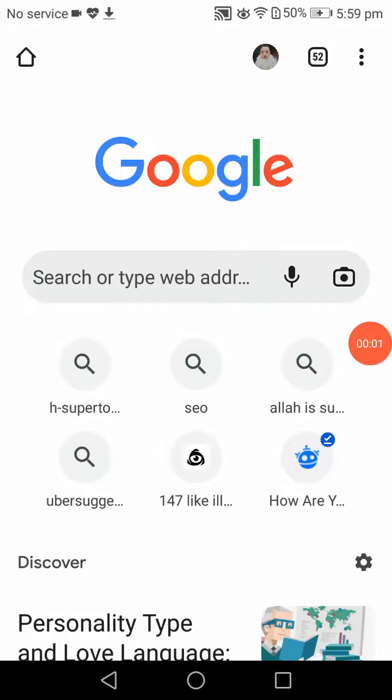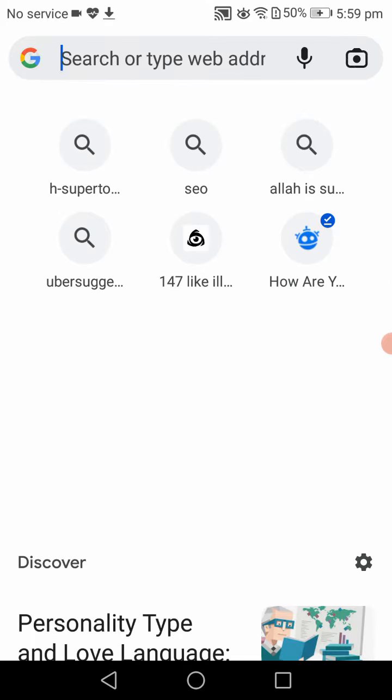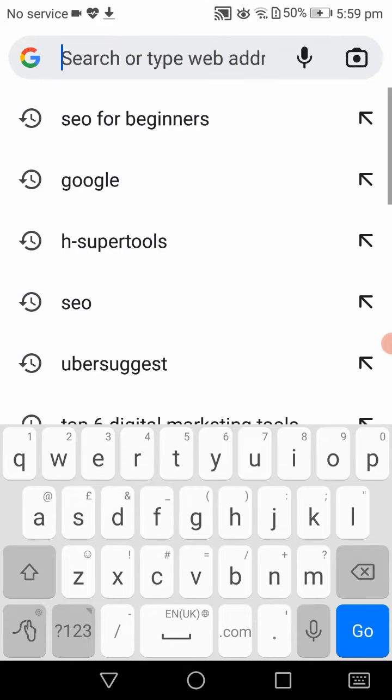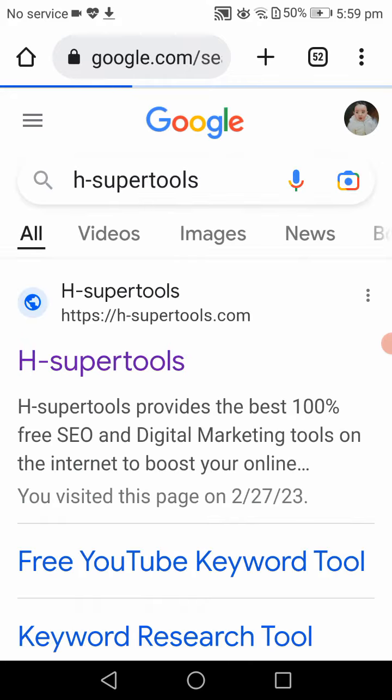Hey guys, if you have seen my previous video of two free best tools for SEO, I am going to tell you about those tools in this video. Here we are on Google. Let's type HSuperTools. Click on this and click on the first option.